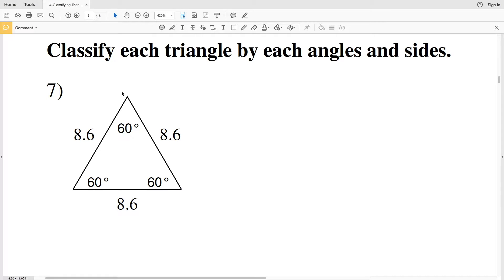In this video we're continuing on with the CUDA software-free worksheet classifying triangles. You can find this worksheet within the geometry section. Picking up where we left off with number seven, we're going to classify each triangle by angles and sides.